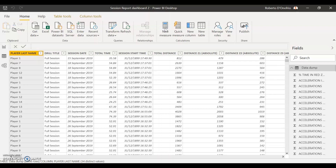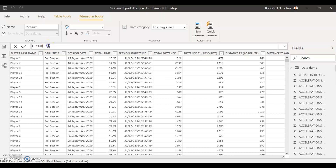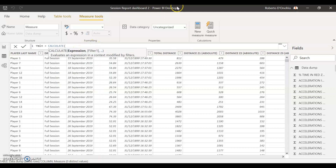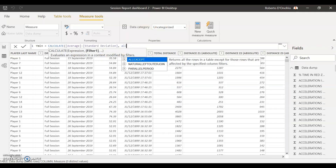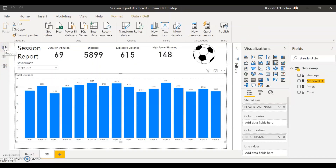We're going to do the same thing for the lower range of our standard deviation. Come one last time to New Measure. Change the name to Ymin and type in the same formula: CALCULATE, the average calculation minus the standard deviation, comma, ALLSELECTED. That's it — we've now calculated our standard deviation, our average, and the maximum and minimum range of the standard deviation.